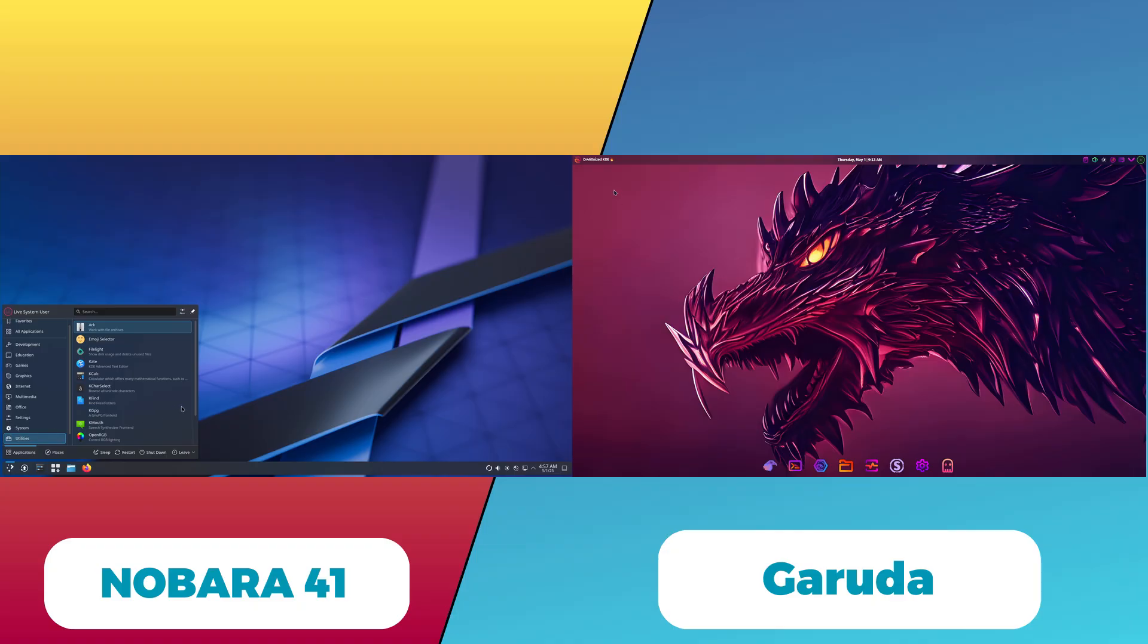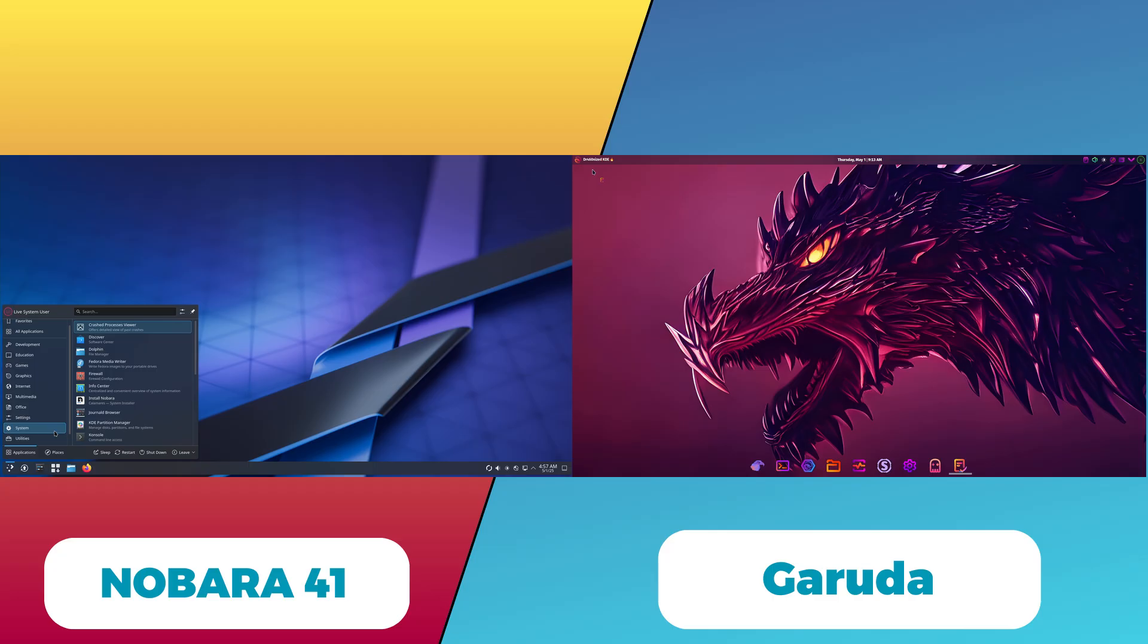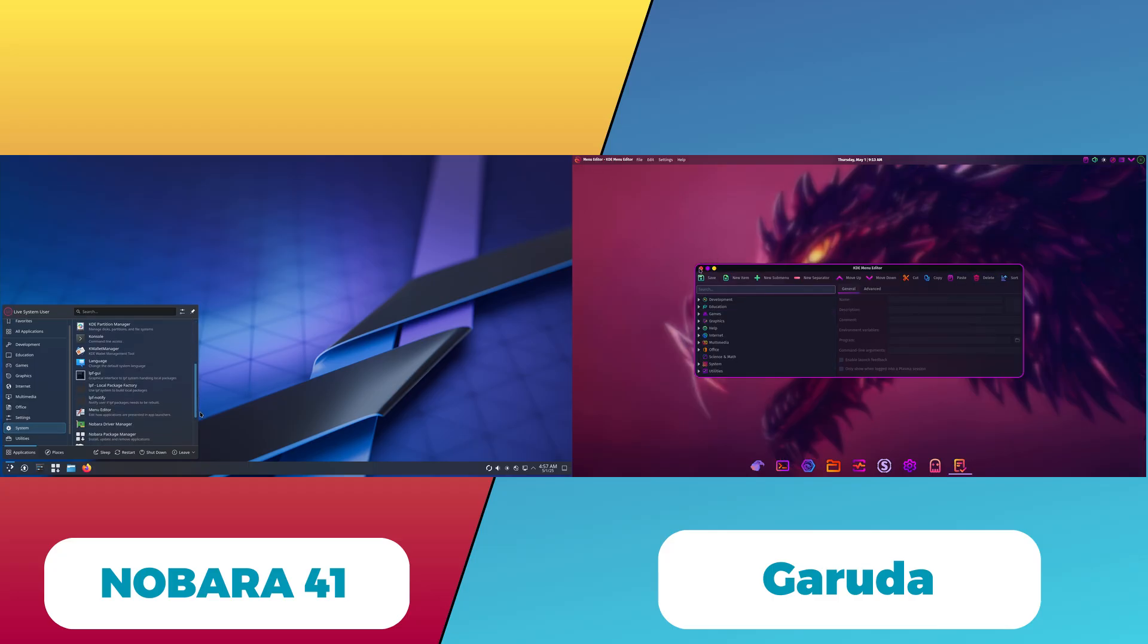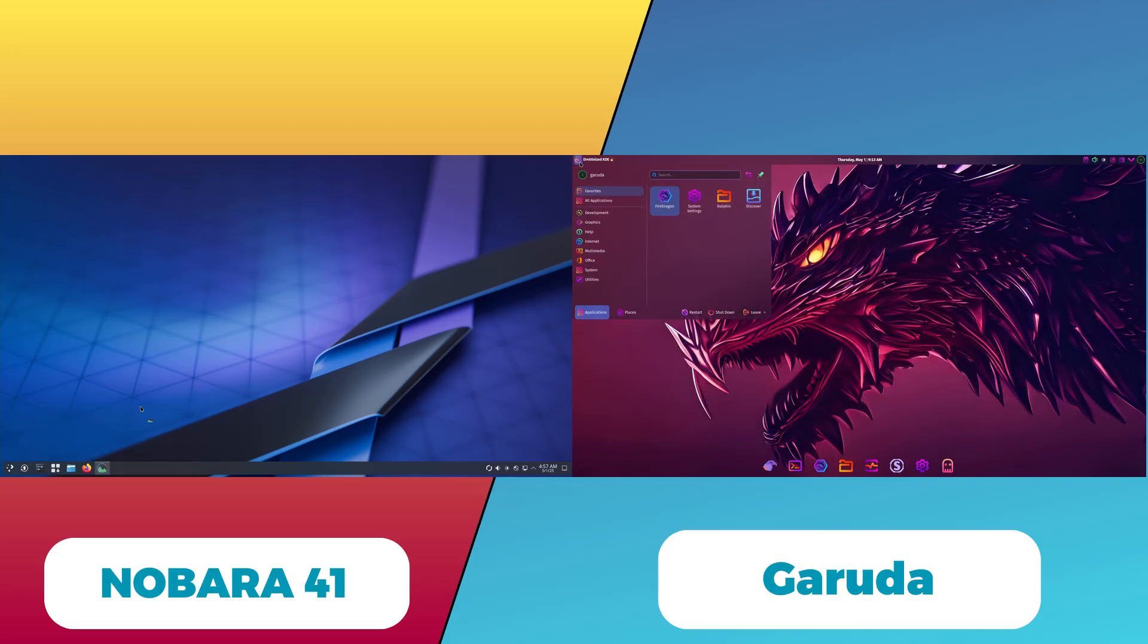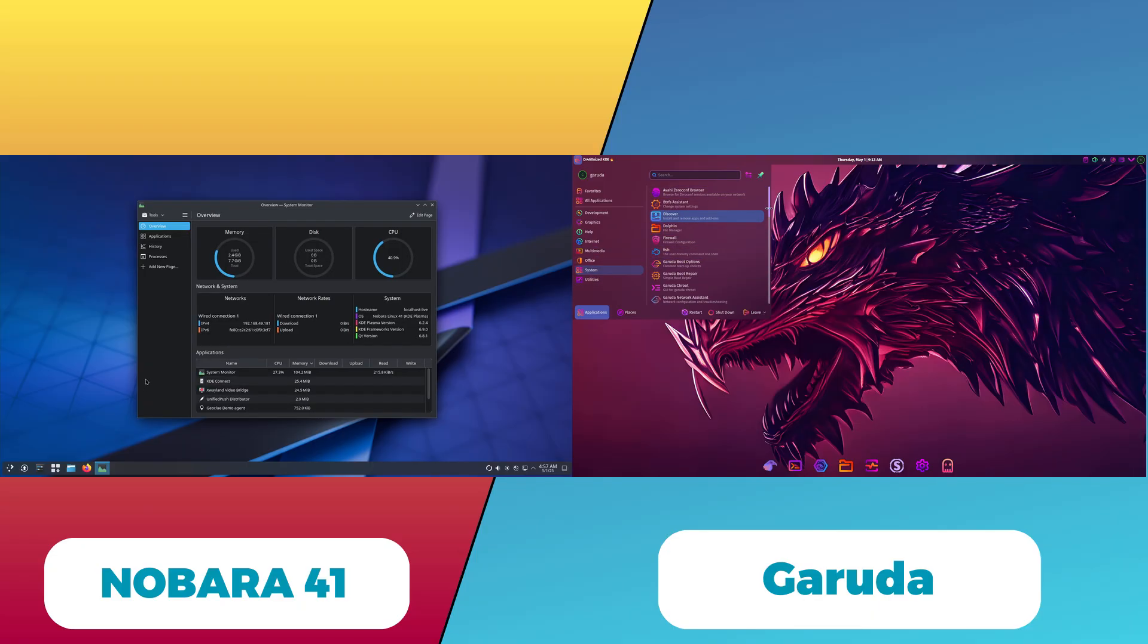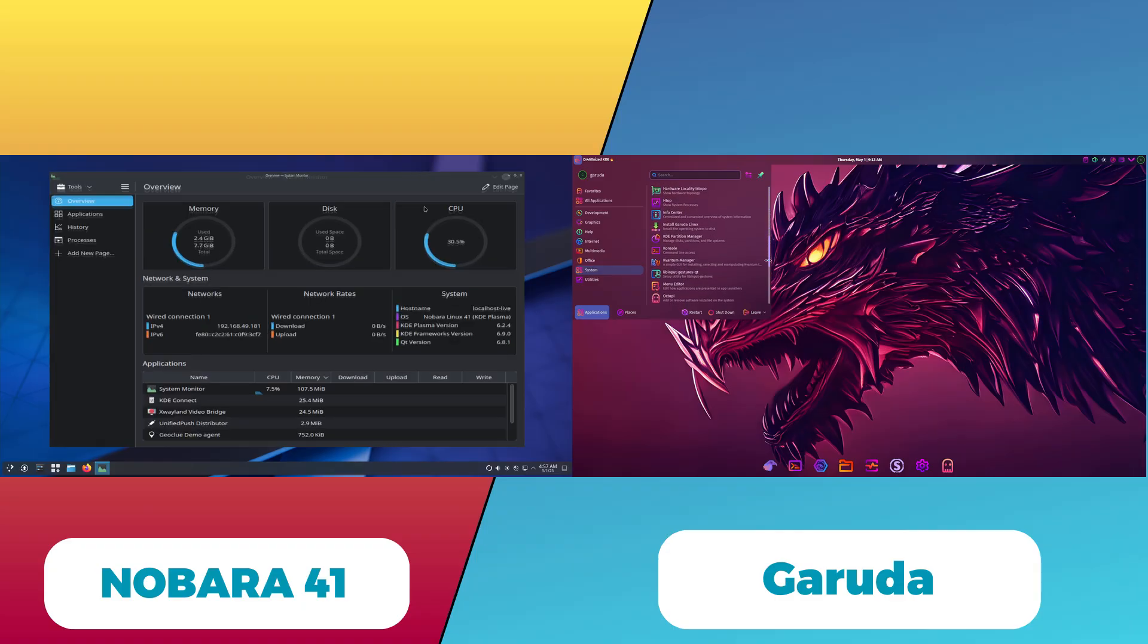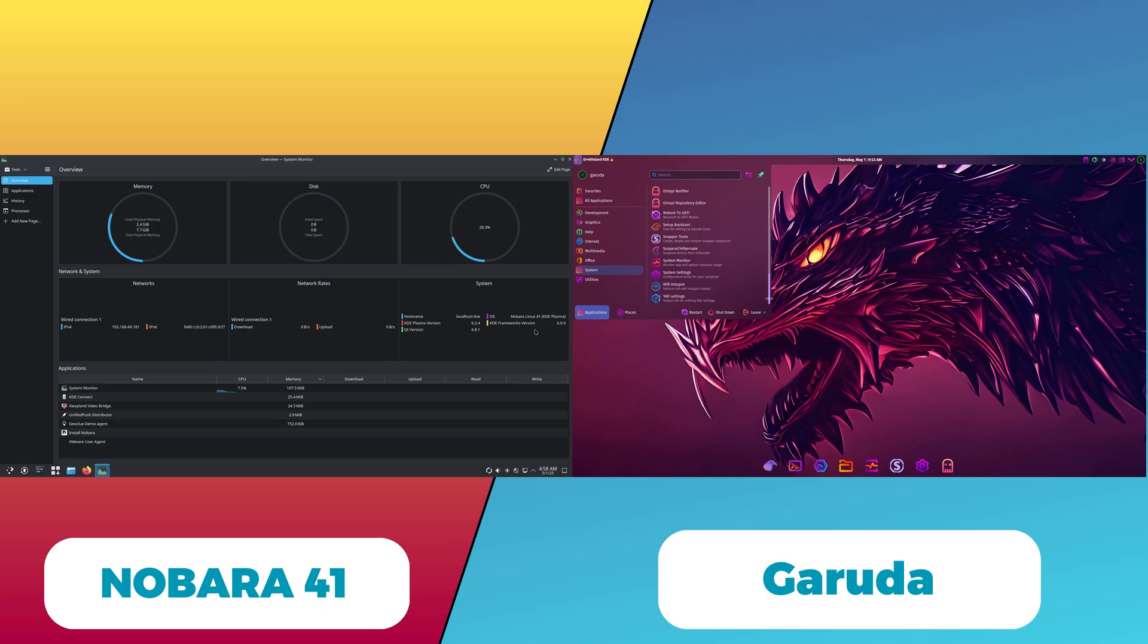Let's talk about software management and updates. Nobara 41 features enhanced package management tools, including seamless Flatpak support with beta channel access, and utilities like Nobara Updater and Nobara Welcome that simplify software installation and system updates. It also supports offline installation, which is a plus for users with limited connectivity.